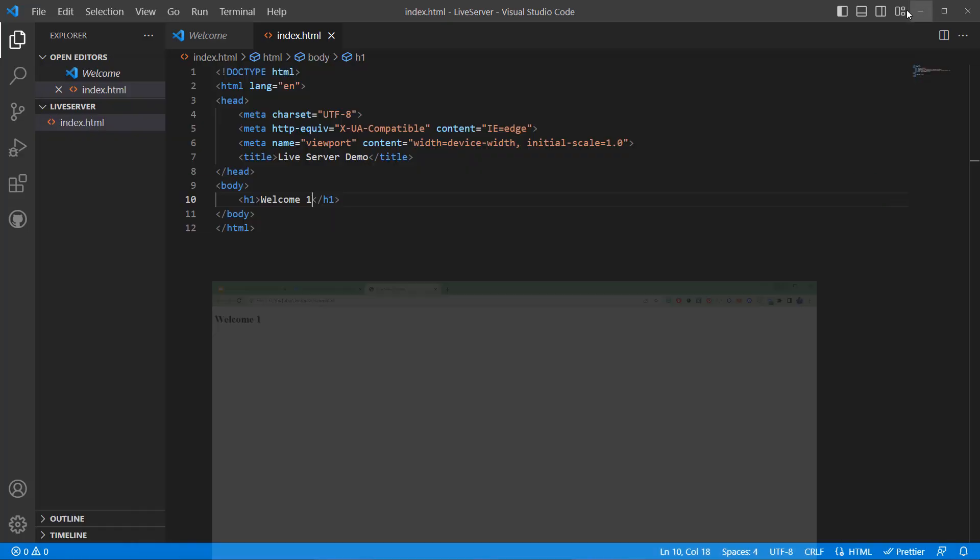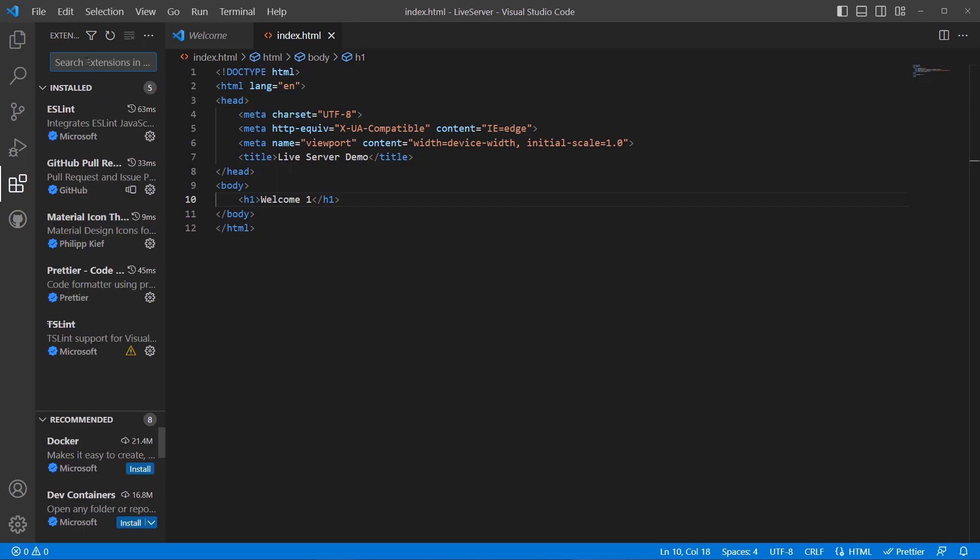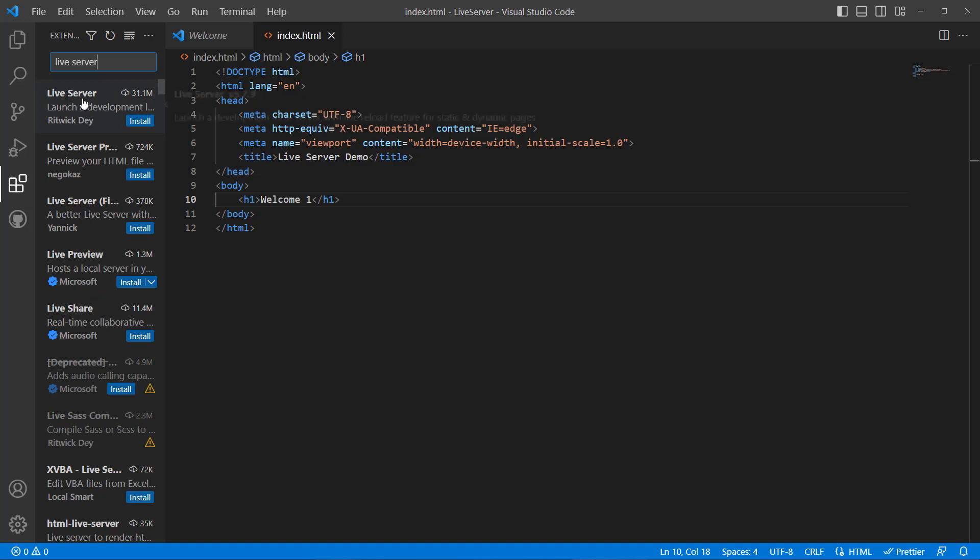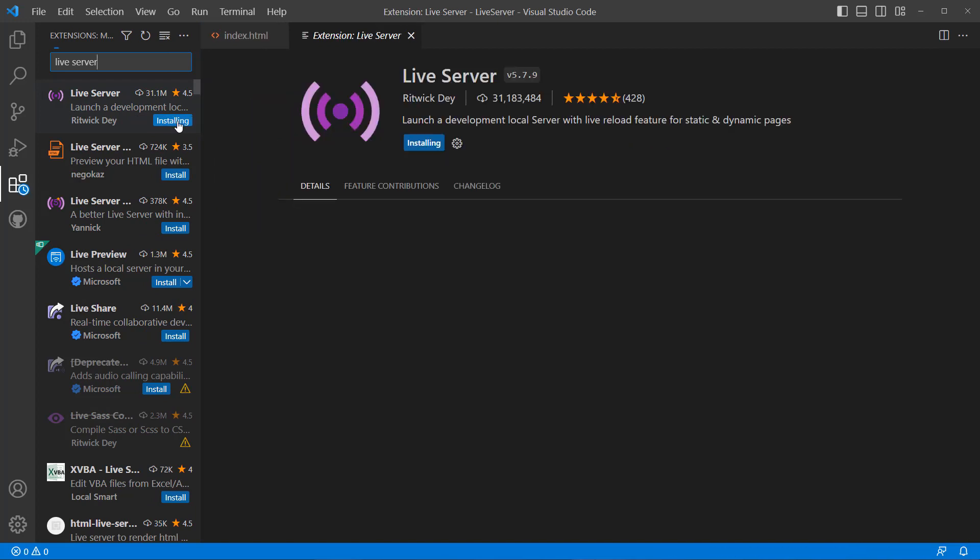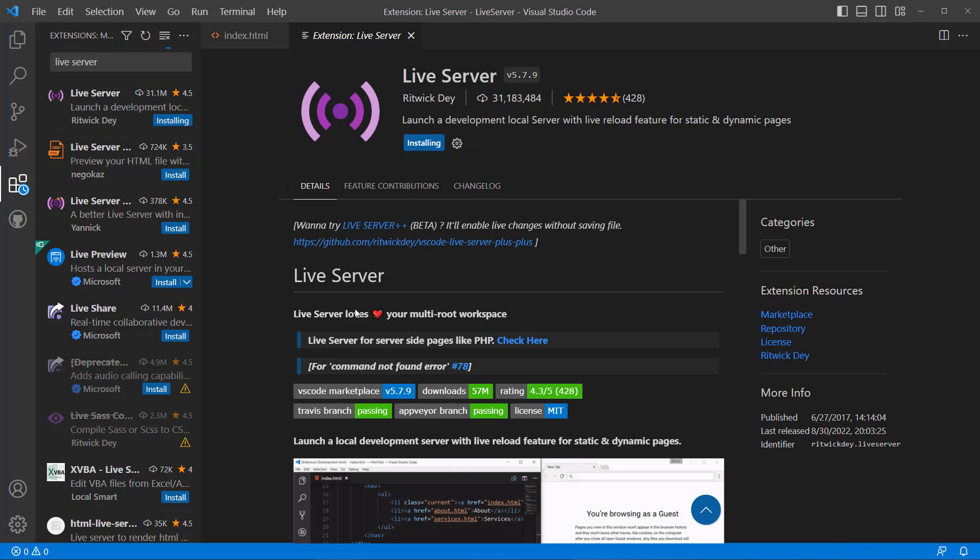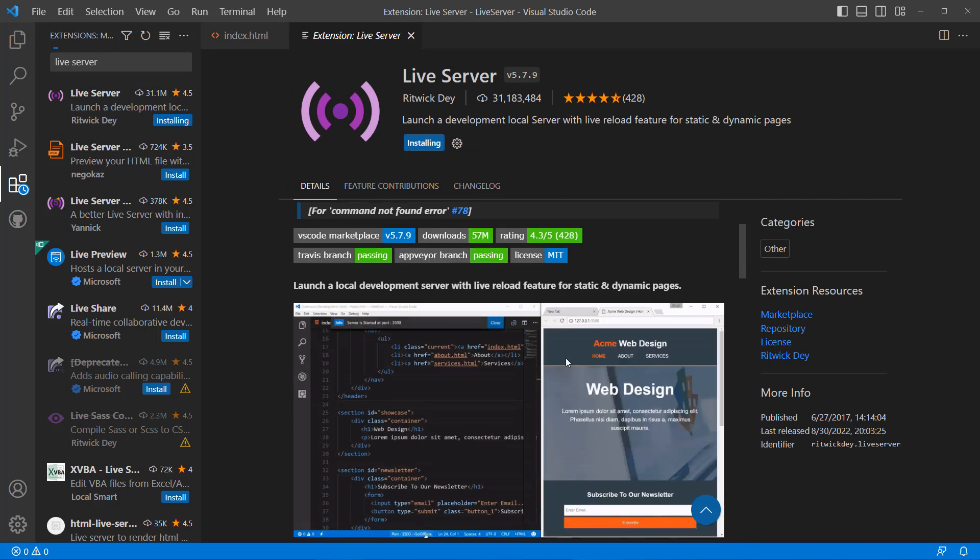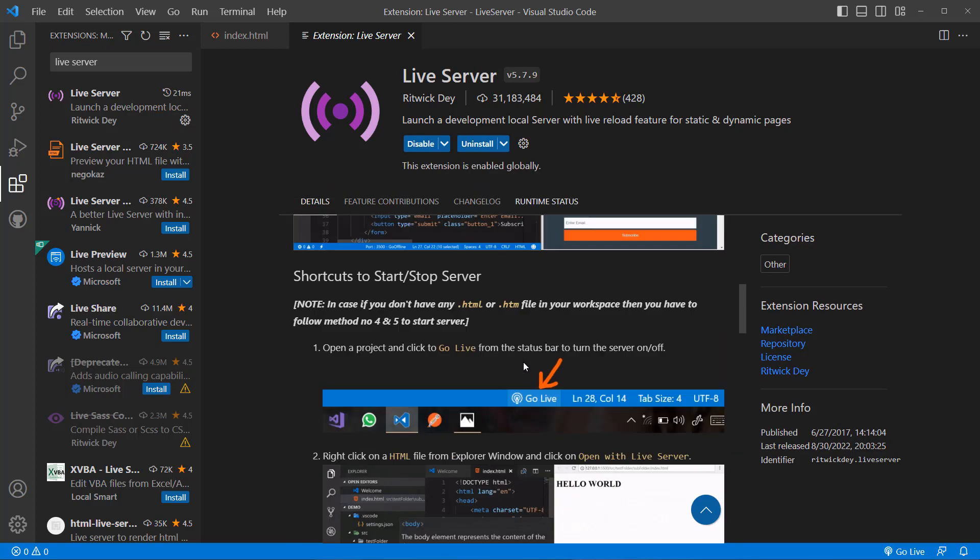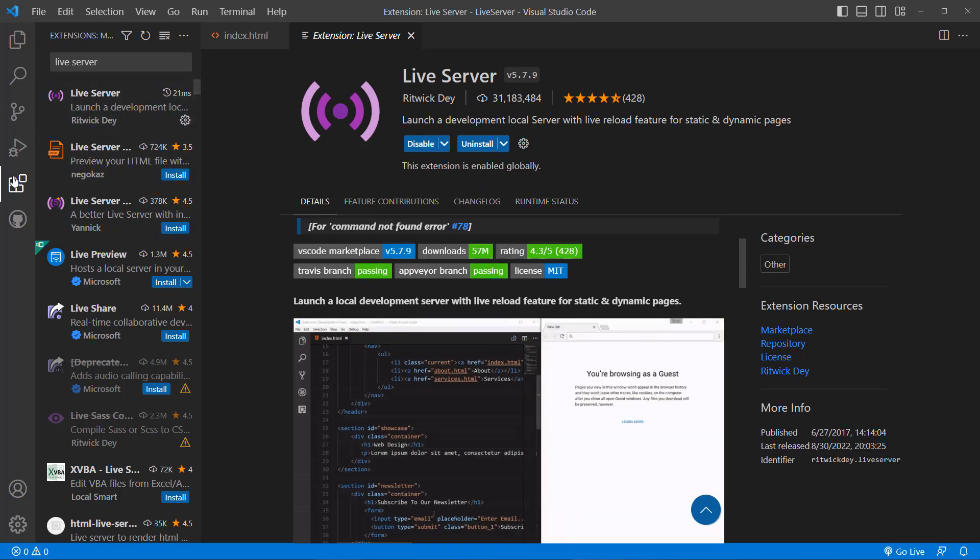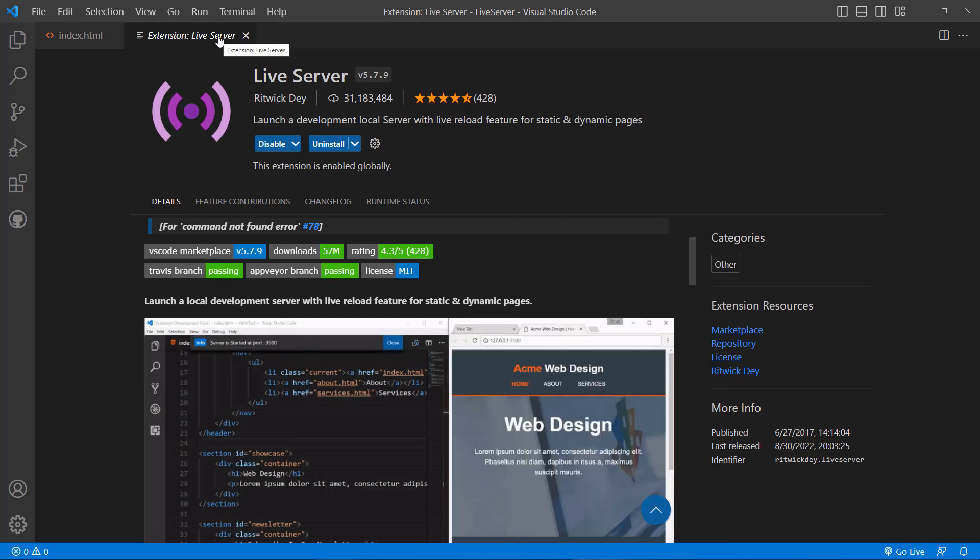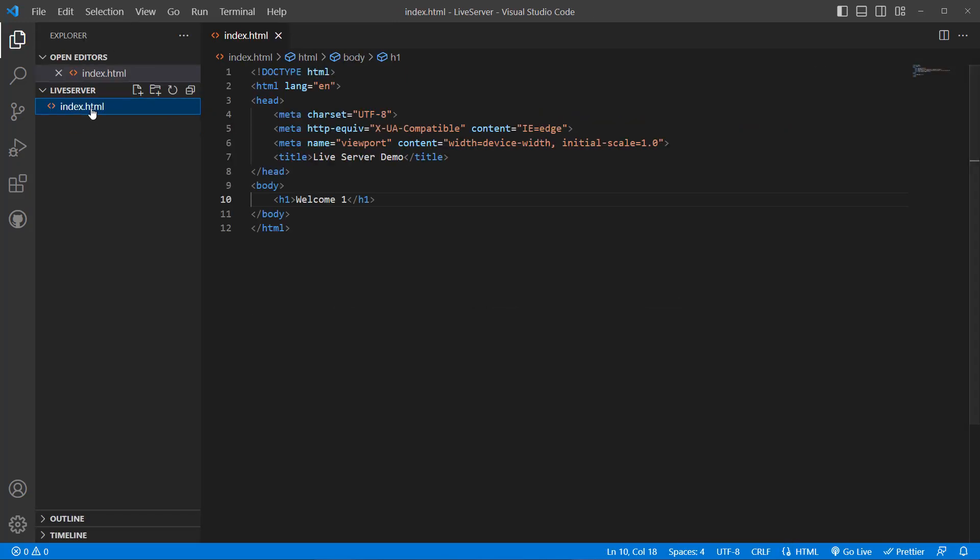We want to run this HTML file on a server. So for that we need to install the Live Server. Go to the extensions, type 'live server'. So this is the Live Server. You can click Install. It also gives you some screenshots here. Now we have the Live Server installed. We can close this.